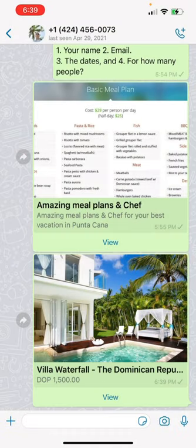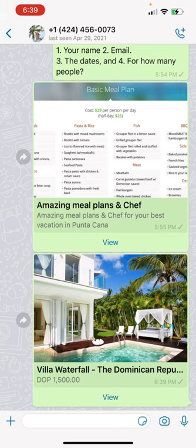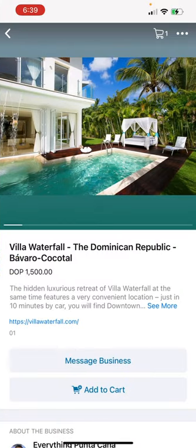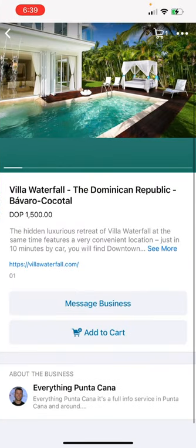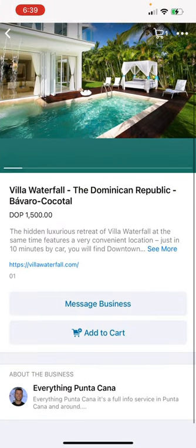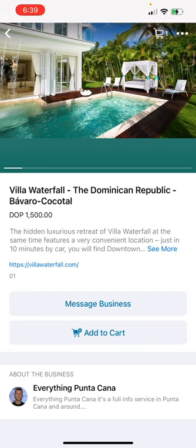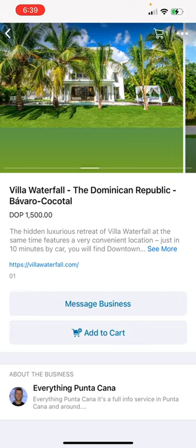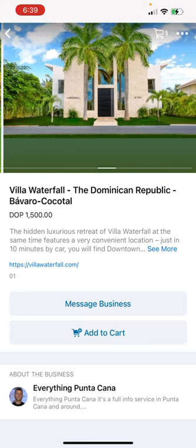Let's say I need to send the Luxury Villa Waterfall to somebody else. That's the Villa Waterfall profile.